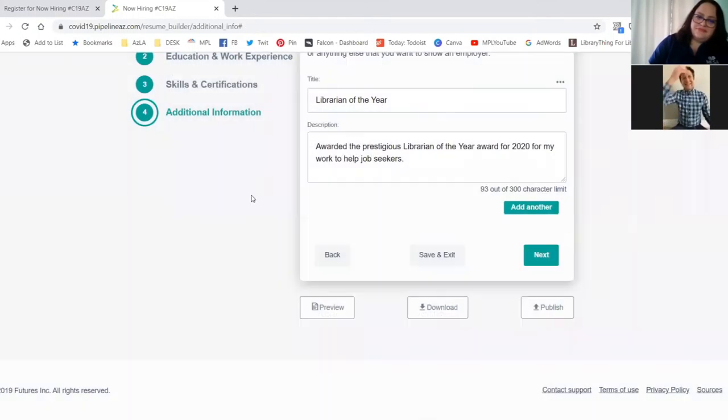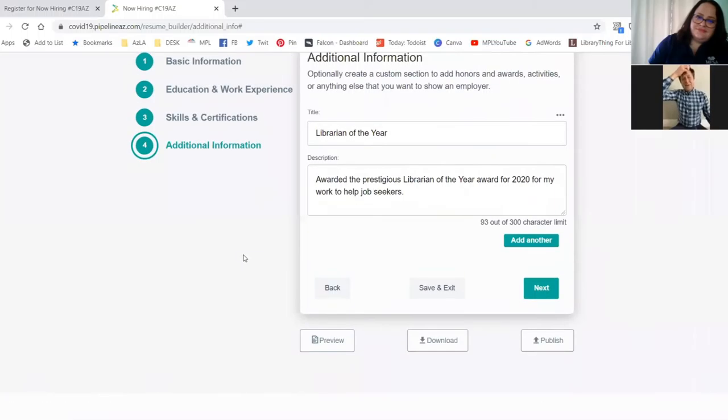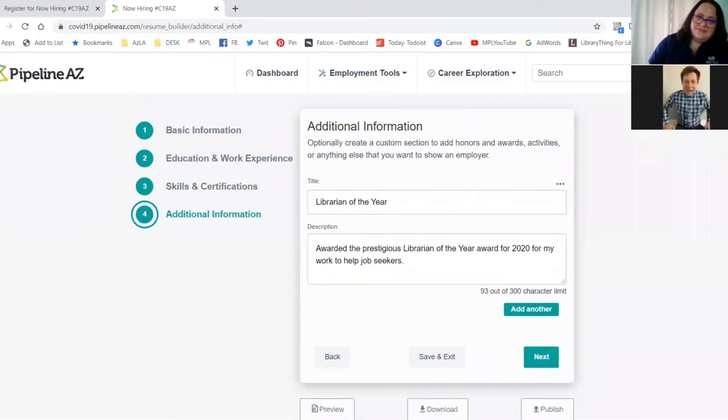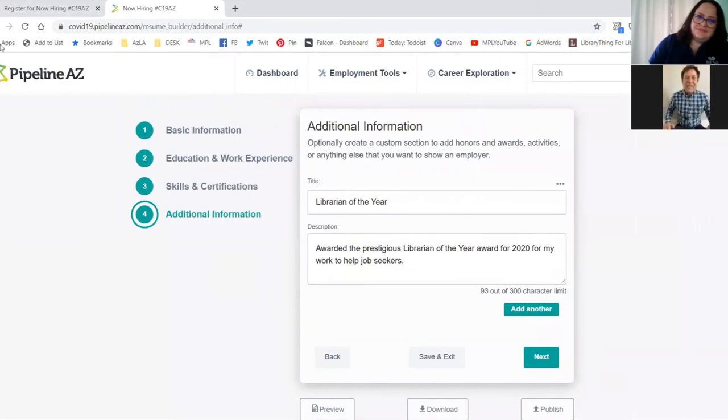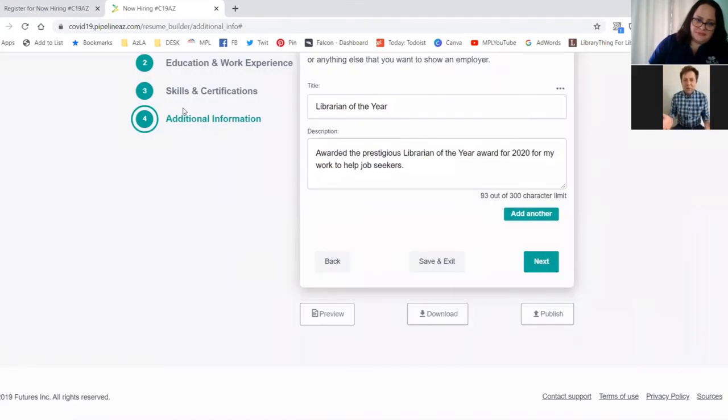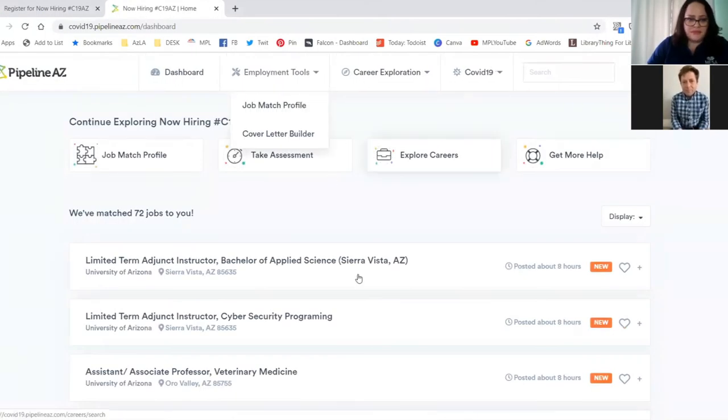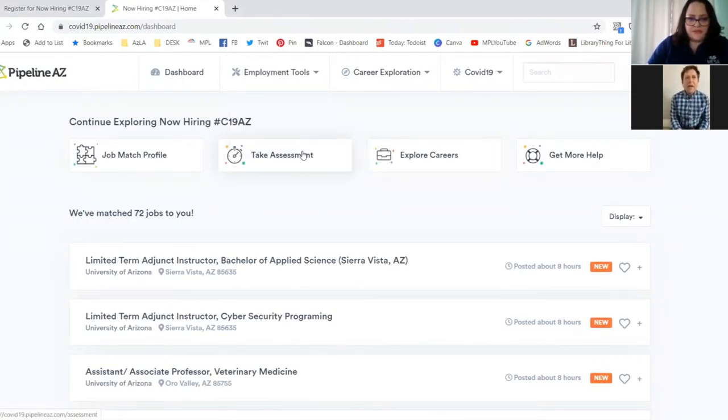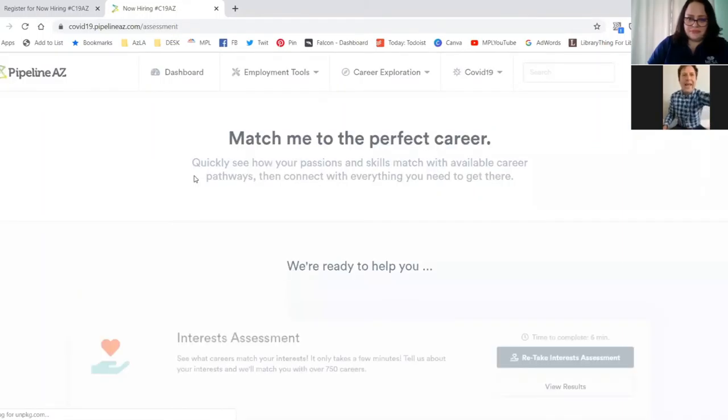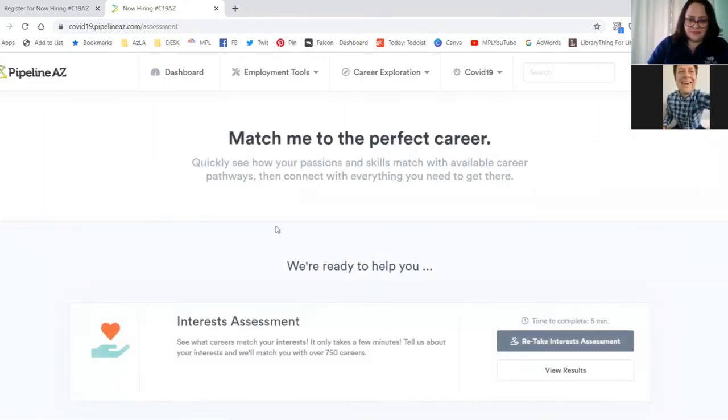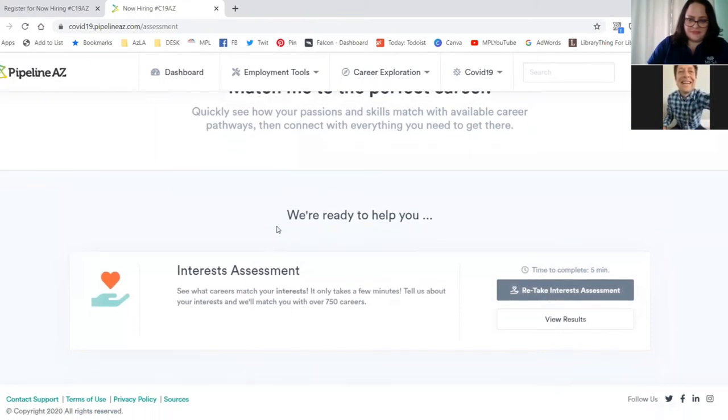That's a great service. And if you want to learn more about that, just go to our website, MesaLibrary.org. All right. Thanks, Sarah. So as you can see, it creates that resume for you. And I think that looks pretty nice. It does. You can also do a career assessment.